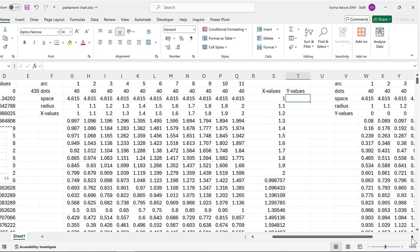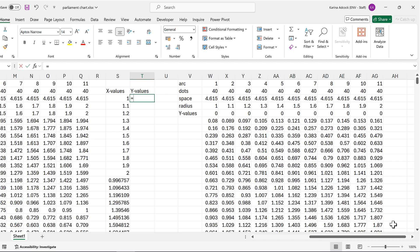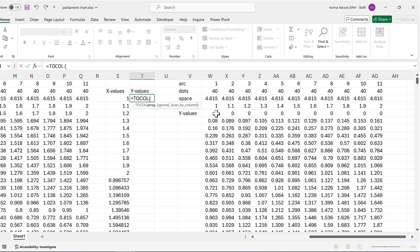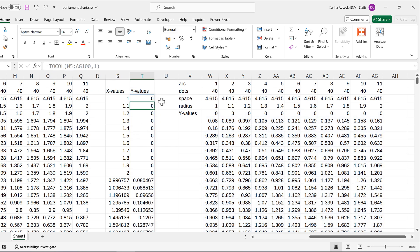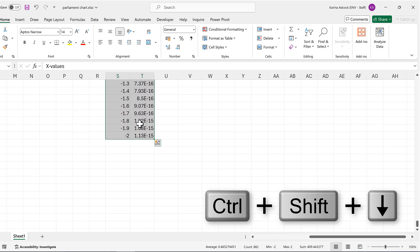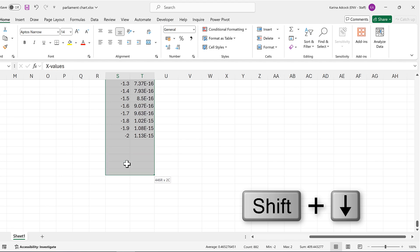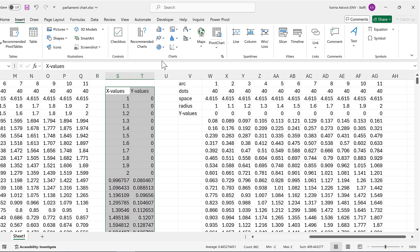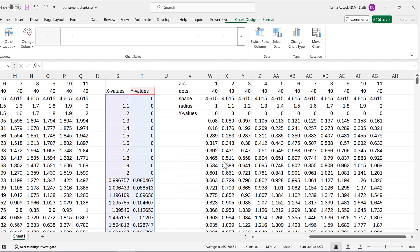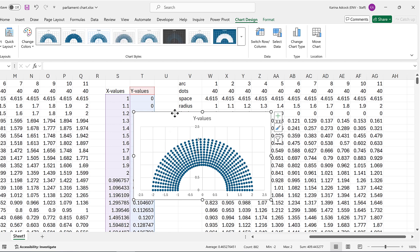I do the same thing for the Y values: TOCOL with the full array going down to row 100, ignoring all blanks. Now with X and Y values set up in single columns, I select all of it — plus extra rows at the bottom in case the total dot count changes later — go to Insert, and insert a scatter chart.